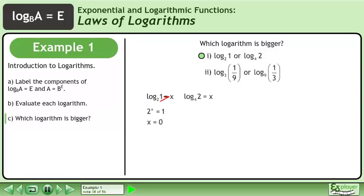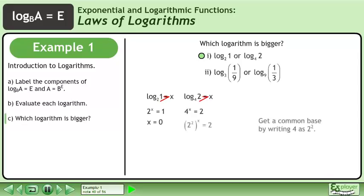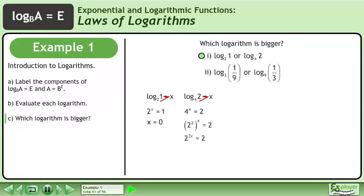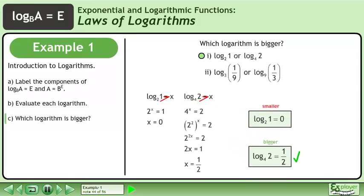The value of x is 0. The second logarithm becomes 4 to the power of x equals 2. Get a common base by writing 4 as 2 squared. Multiply the exponents, then set the exponents equal to each other. Divide both sides by 2 to get x equals 1 half. The bigger logarithm is the base 4 logarithm of 2.